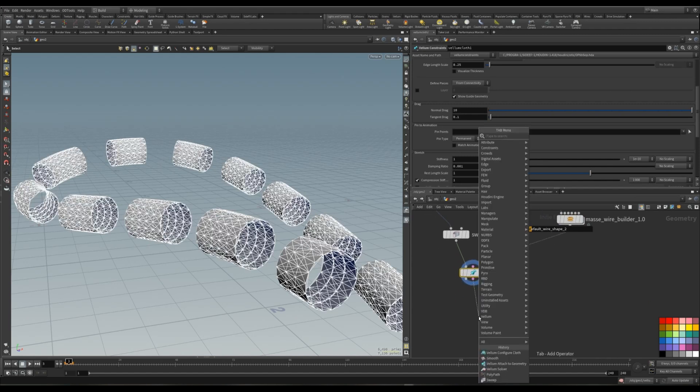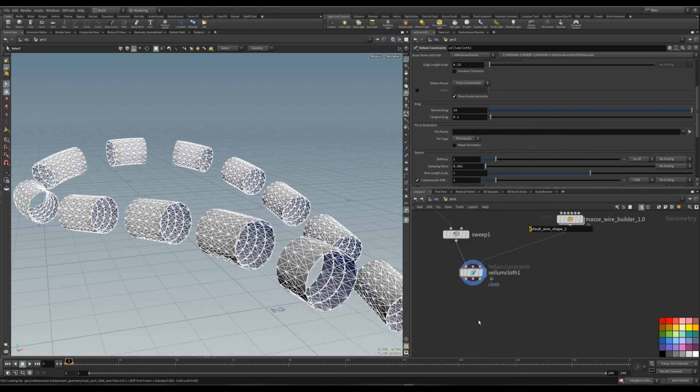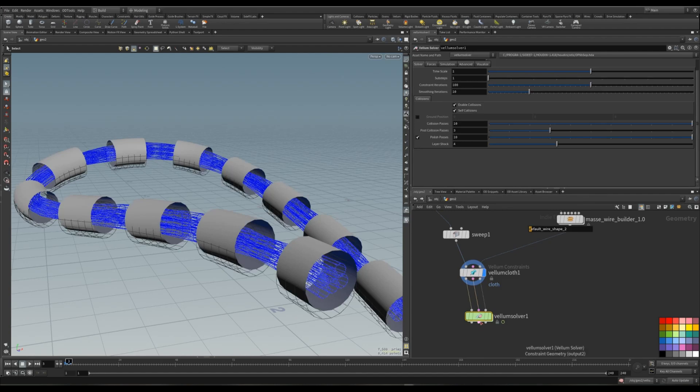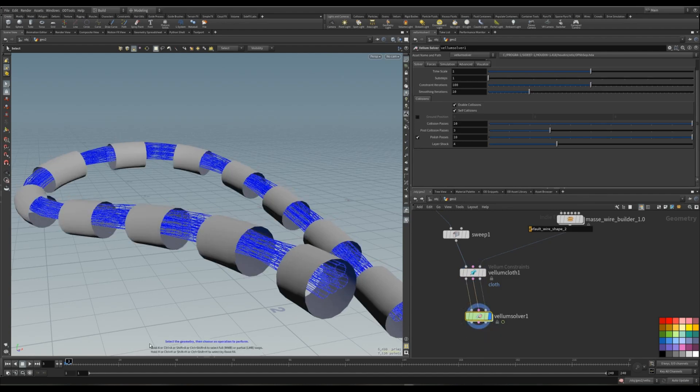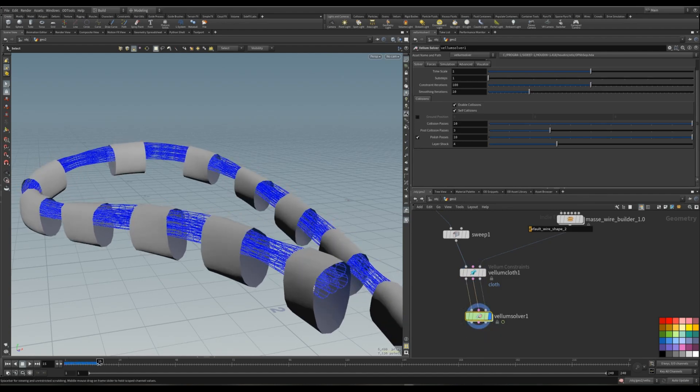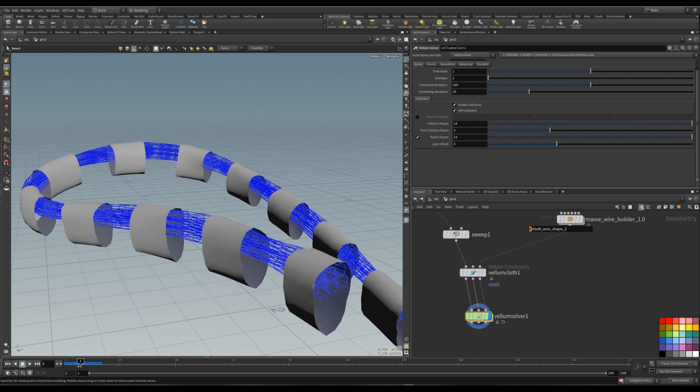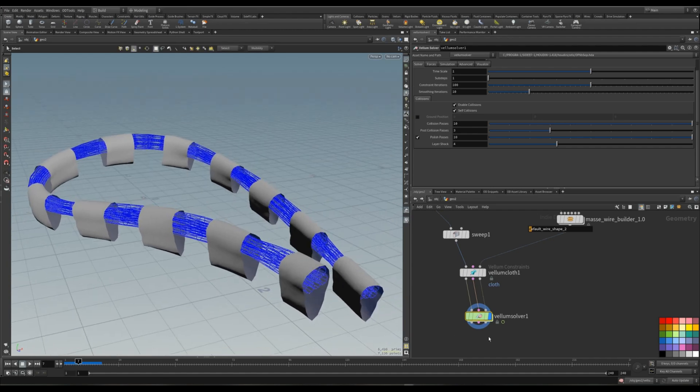Now let's create volume solver. If we go on play, you can see that it is actually, it is already working. But of course, we want to connect it.